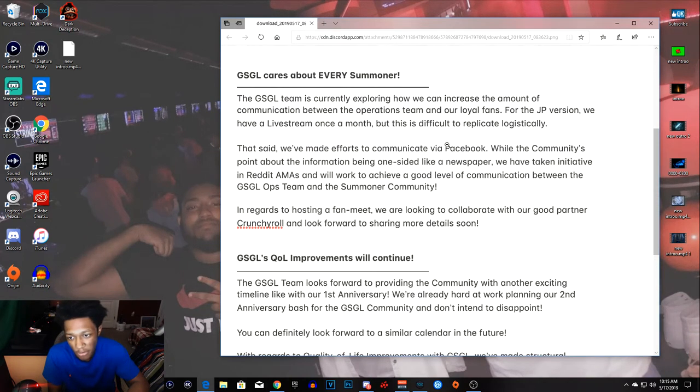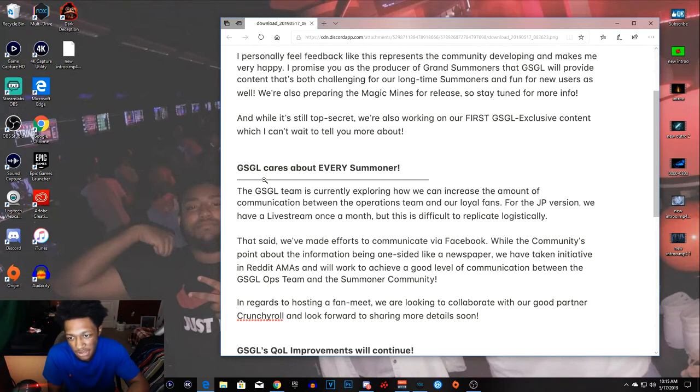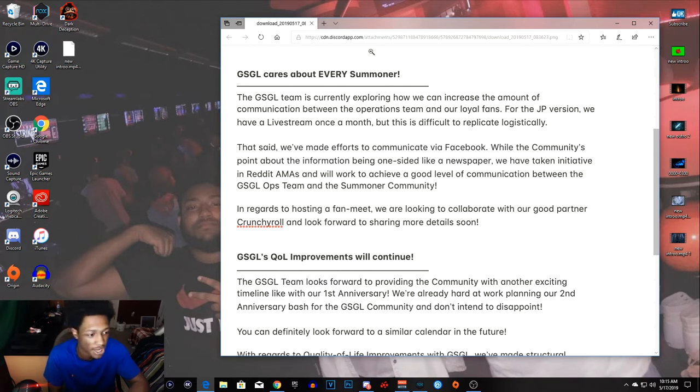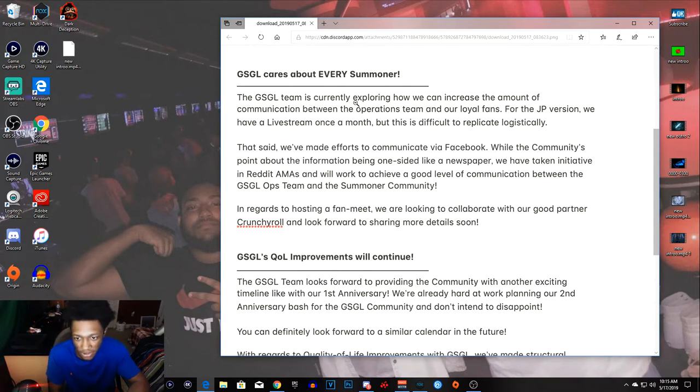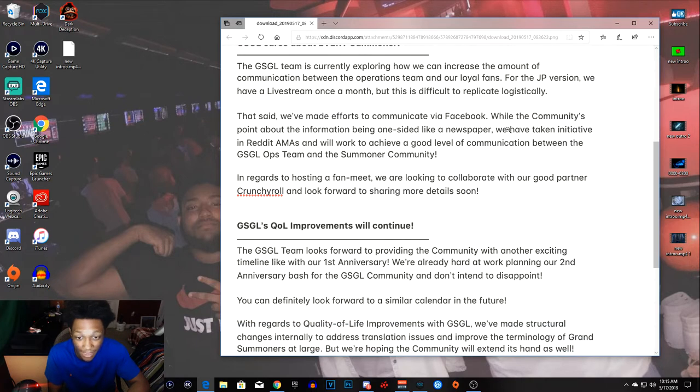I really don't have much to say. They want to just say that they care about us. All right, pretty much every company is gonna say that so they can keep their money, keep their people playing. So it seems like they do care since they gave us a response.